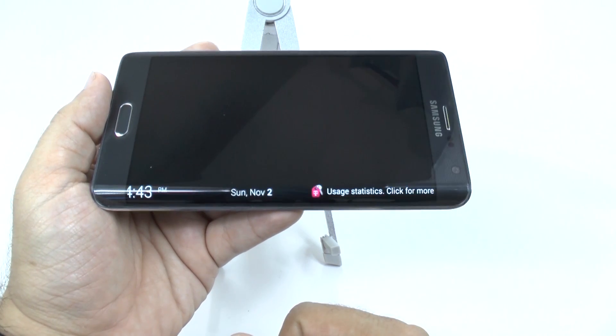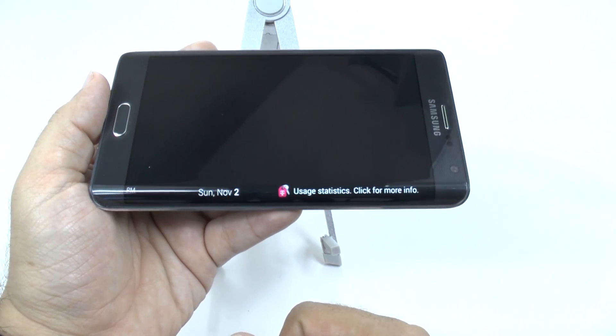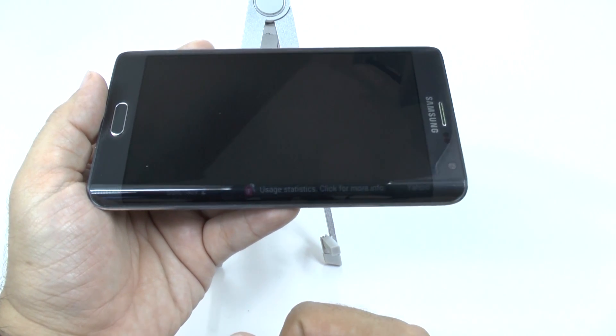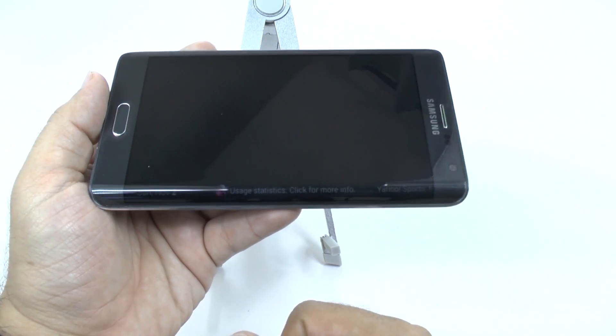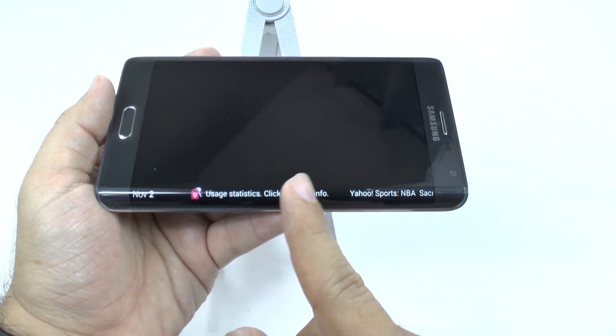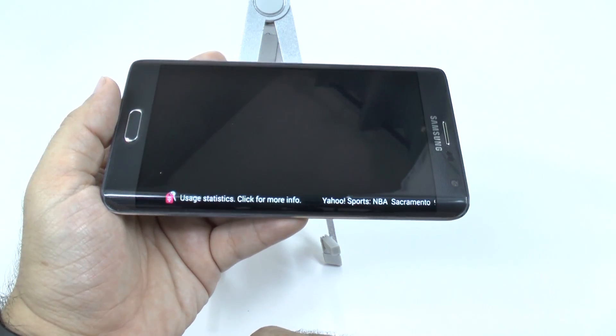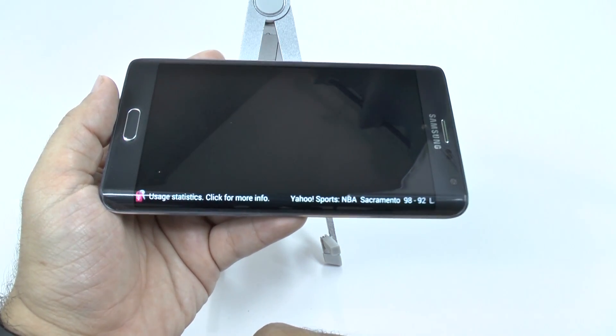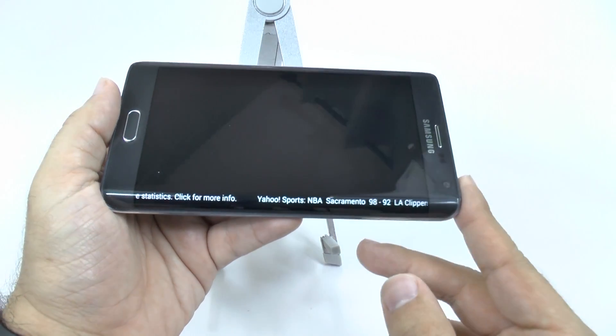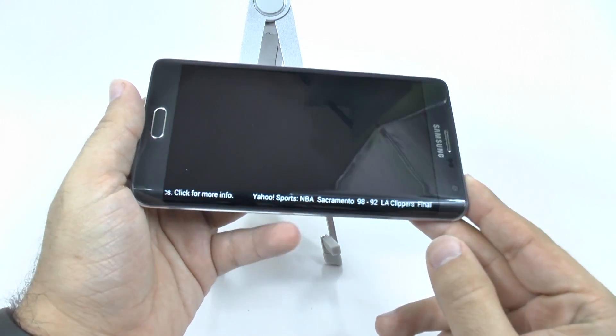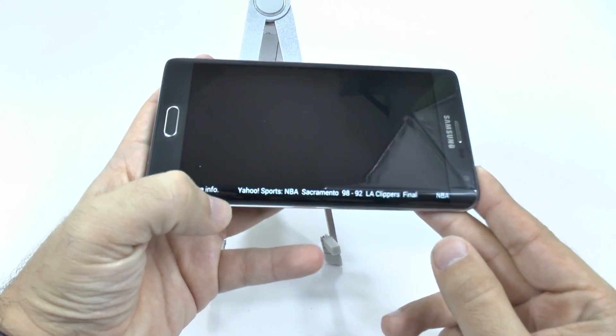Upon then, it will actually scroll to the next bit of information, which can be anything you want it to be, really. So it's very simple and easy to use.